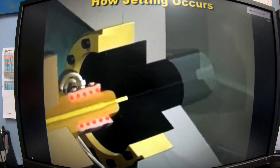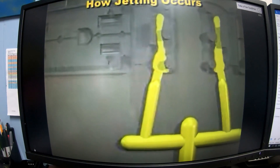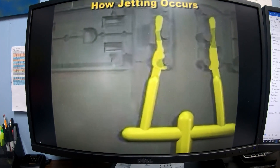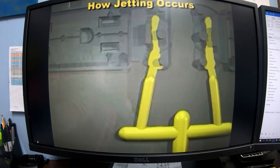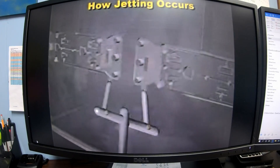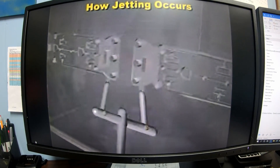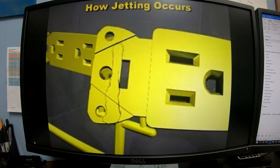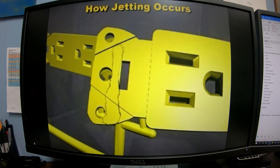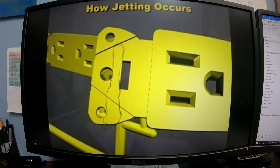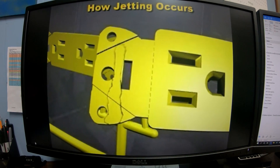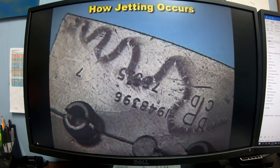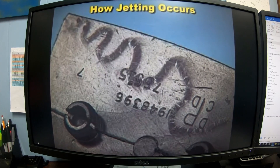Jetting occurs during mold filling when plastic squirts or jets through the gate and into the cavity without hitting any obstruction. Eventually the plastic forms a flow front and the cavity is filled, but in the meantime the surface of the jet of plastic has cooled slightly and some of it is pushed to the surface. The defect you see is the jet of chilled plastic at the surface of the part.